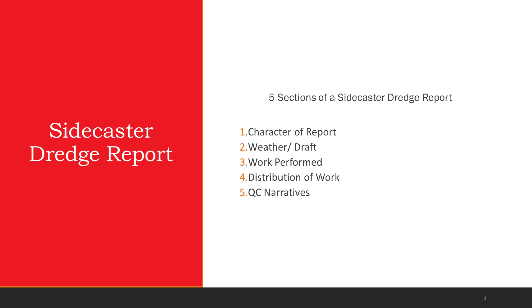The Sidecaster Dredge Report consists of five sections that document the day's use of the dredge. These sections are: character of report, weather draft, work performed, distribution of work, and QC narratives. Each one of these sections will need to be properly filled out prior to completing the report.